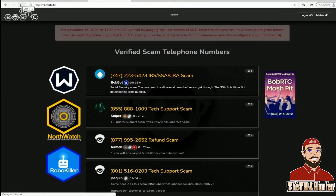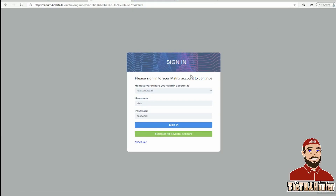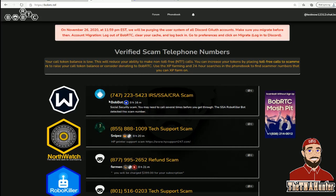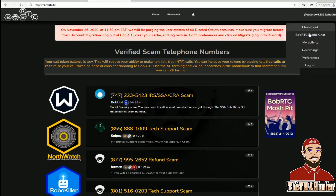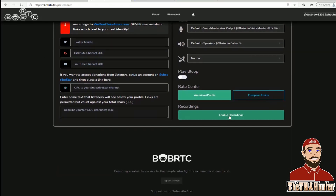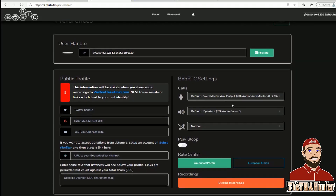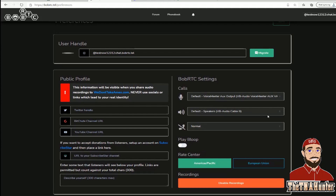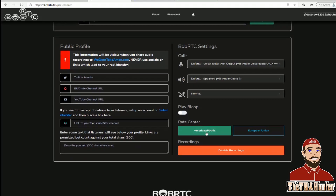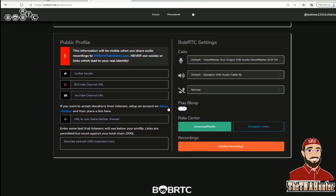After registering, go back to bobrtc.com and log in. Once signed in, go up to Properties and scroll down to enable recordings. Your audio settings will probably show as 'default' if you only have one output device. Set your microphone to whichever you're using — your webcam mic or an external mic. Enabling recordings is the main setting change I'd recommend.